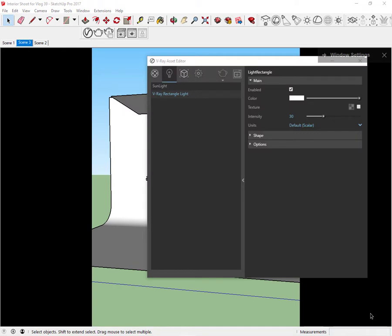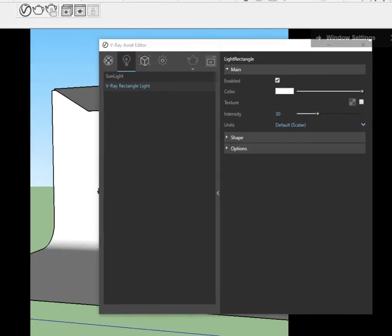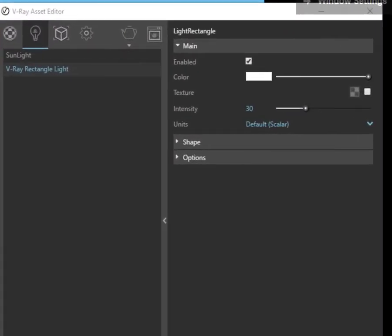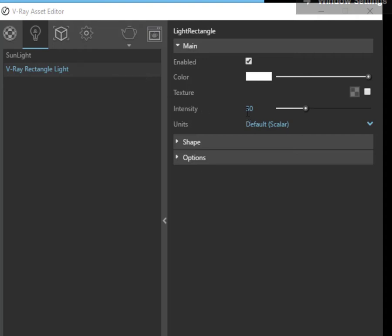In the light section of our asset editor we can see the artificial light that we have just created. It's this one - V-Ray rectangular light with a default intensity set to 30. Now let's render.